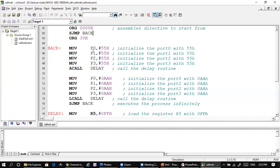We have P0 loaded with the value 55H. Look at the 55H binary value — it will be 0, 1, 0, 1, 0, 1, 0, 1. So you can see that alternative bits are set to high and the other bits are set to 0.